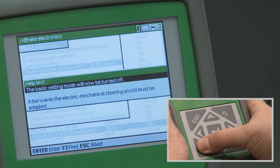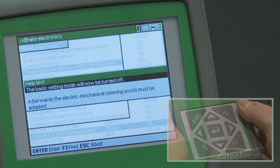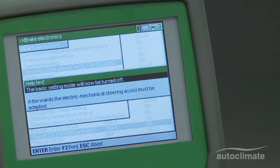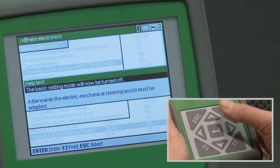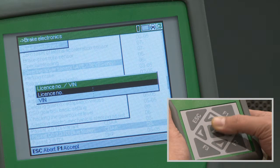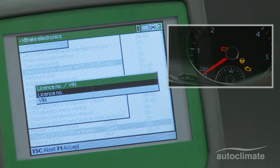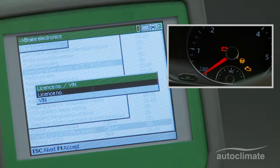In this example, help text will be displayed explaining that the electromechanical steering assist must be adapted. Press Enter. By this point, the dashboard steering wheel symbol will be on.